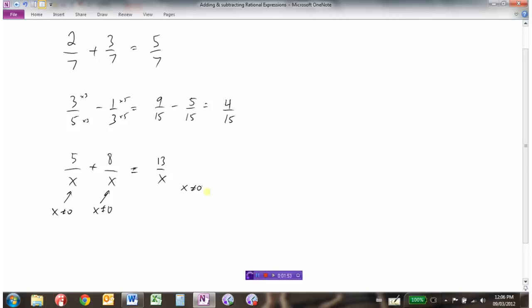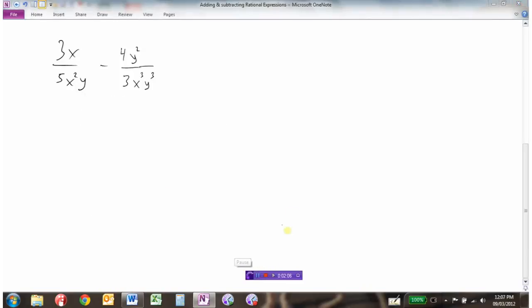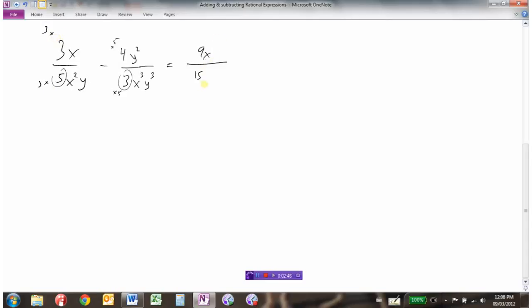Adding and subtracting rational expressions follows the same concepts as fractions — we must have common denominators before we can add or subtract. Here we have rational expressions we need to subtract, but the denominators are not the same. Looking at the coefficients: one's a 5 and one's a 3, so just like a regular fraction we need to get those the same. I'll multiply the top and bottom of one by 5 and the other by 3, making 9x over 15x²y minus 20y² over 5 times 4 over 15x³y³.